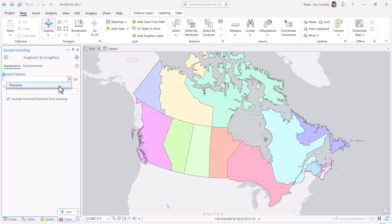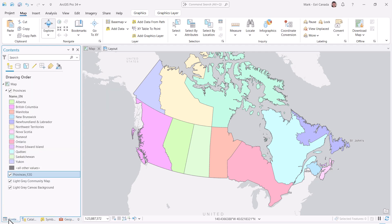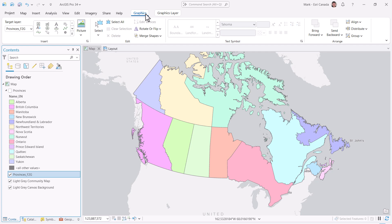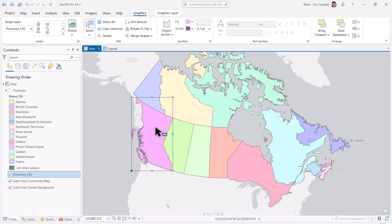I'll point to the provinces as the input and run the tool. Note that you can start with any graphics element you've got, not necessarily ones derived from features. Now that the graphics are created, I'll turn off the feature layer and use the graphics ribbon to find the select tool. I'll need to create custom patches one by one, so let's start in BC by selecting it.